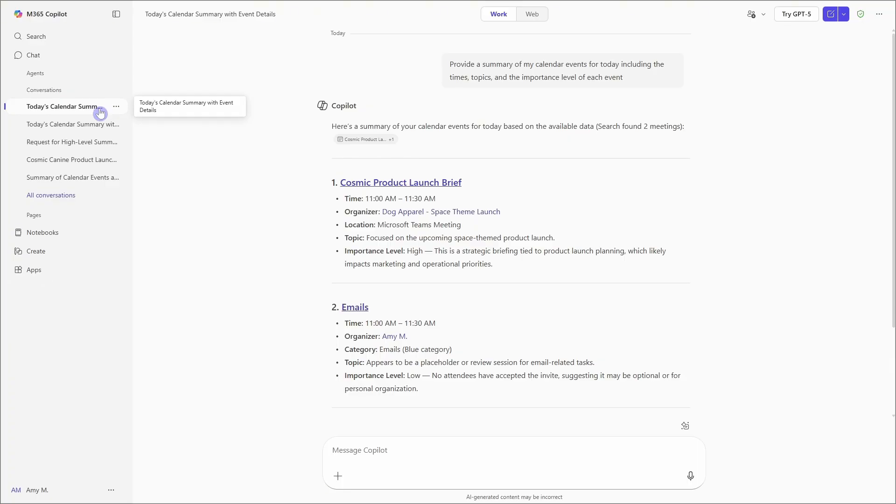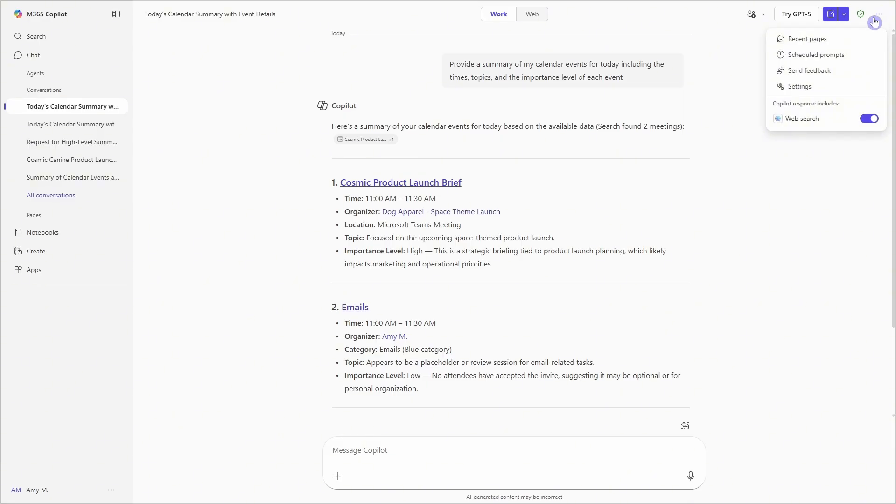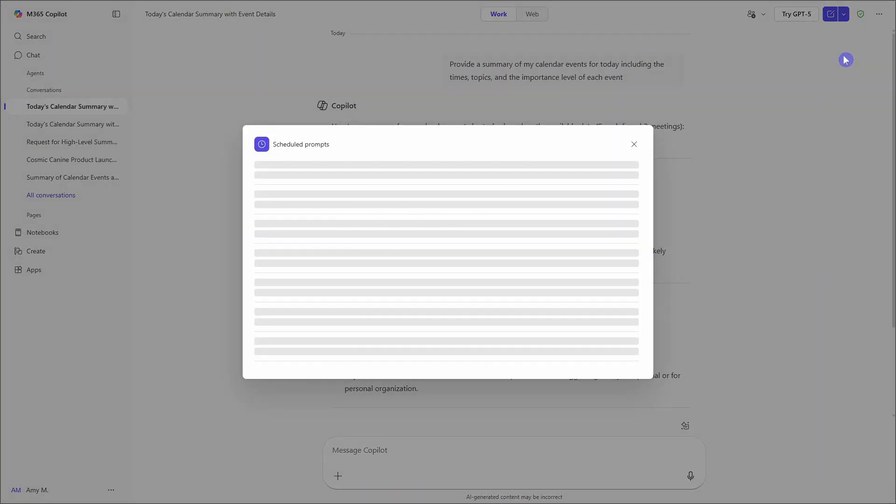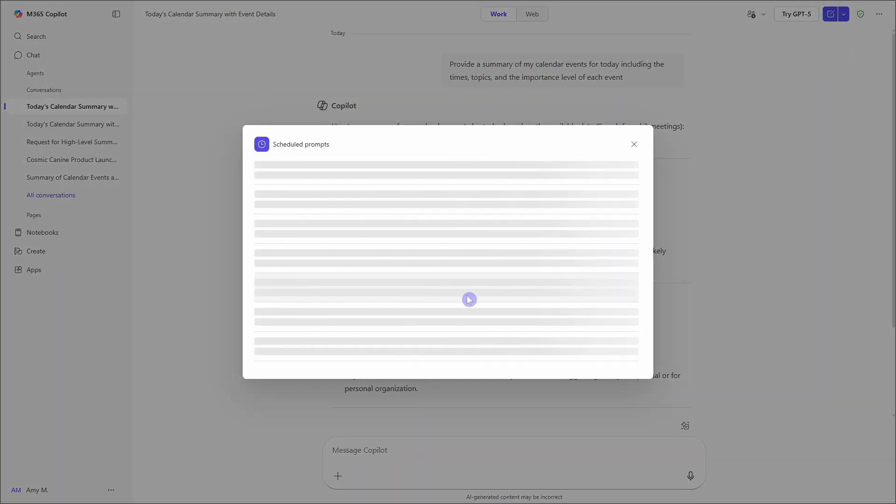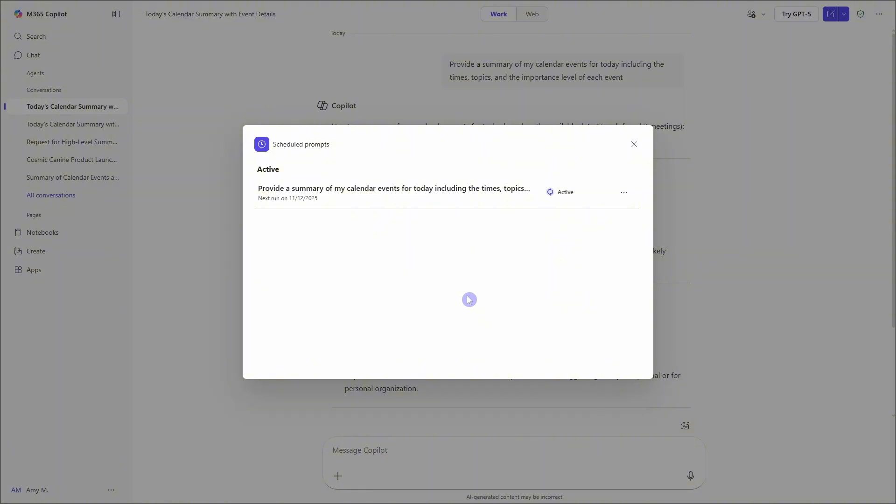And finally, to manage our prompts, we can go up to the ellipses on the top right here and then go to scheduled prompts. So once all of your prompts load, we can select the ellipses once again, and you can either turn them off or delete them.